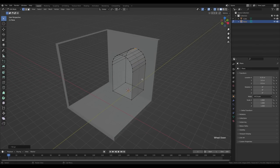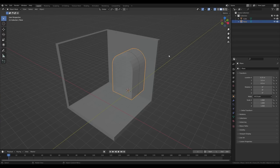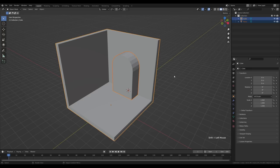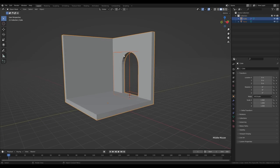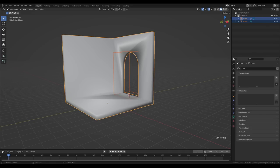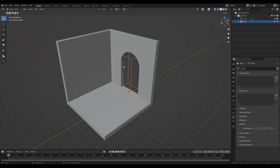Press A to select all and Shift+N to recalculate normals. Tab out — for the next operation you'll need the Bool Tool add-on activated. You can find the list of add-ons I'm using in the description; just go into Edit > Preferences > Add-ons and search for them — no need to download, they're all default Blender add-ons. Disable x-ray view, hold shift to select the room, and Ctrl+Minus with the Bool Tool add-on active to cut. Right-click and shade smooth, then go to Object Data Properties > Normals and check Auto Smooth.